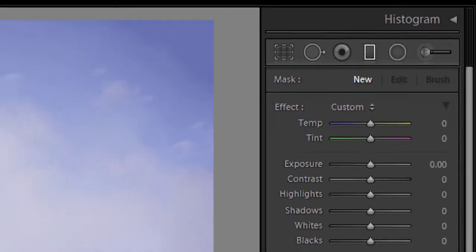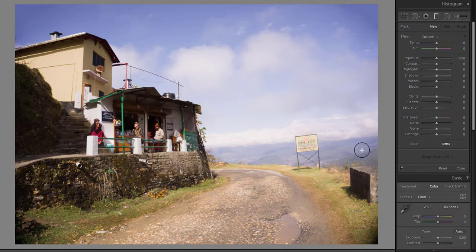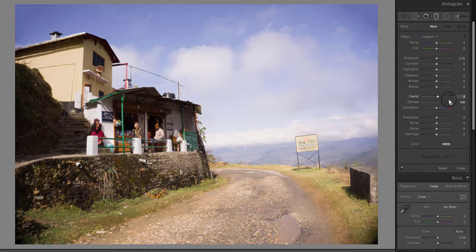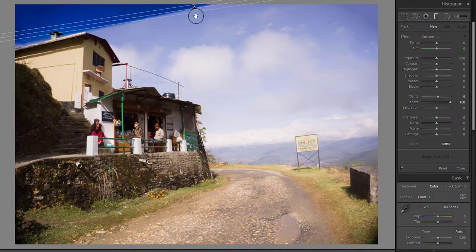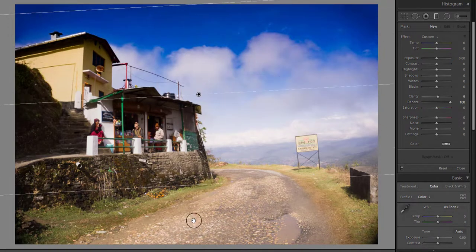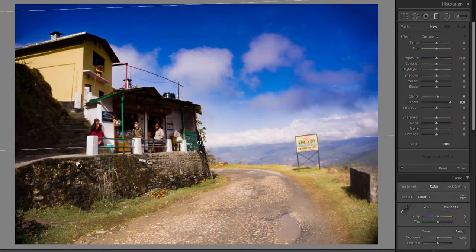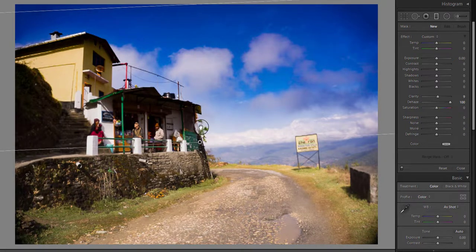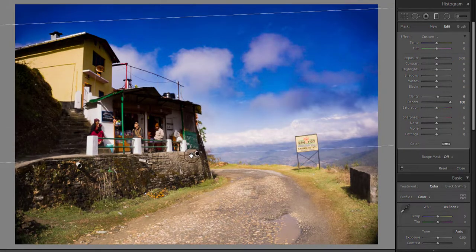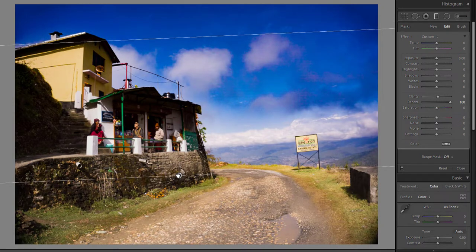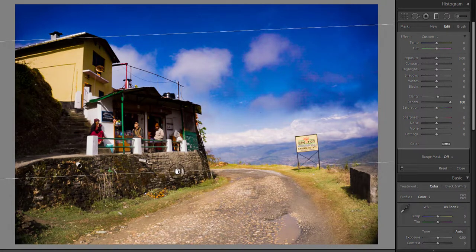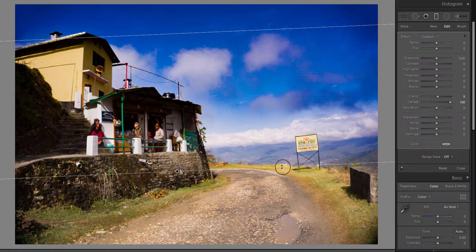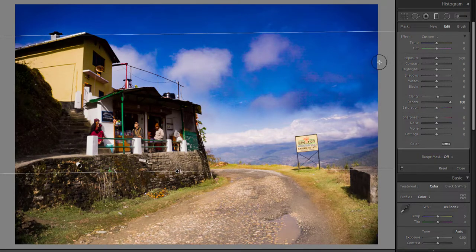So for bringing out the detail, we will use the dehaze filter. I am first increasing the dehaze amount with this slider, and then using the graduated filter. Now you can see the filter has made the sky dark and has brought out details in the clouds. You can get the same effect if you use a graduated ND filter on the camera lens.